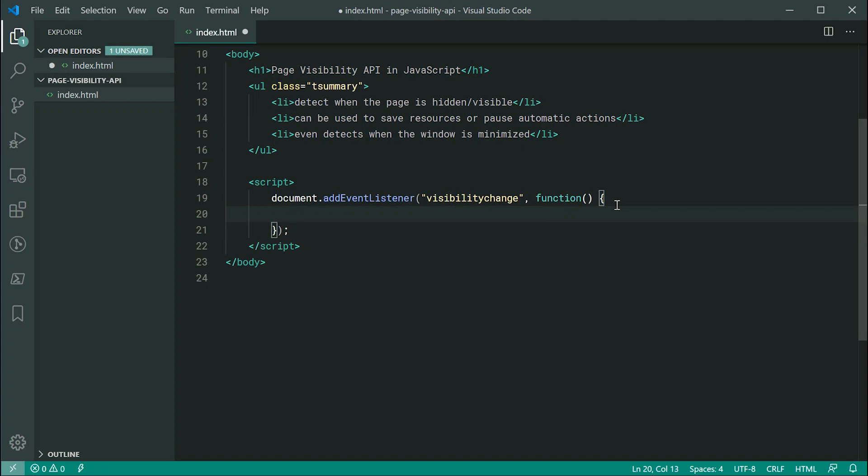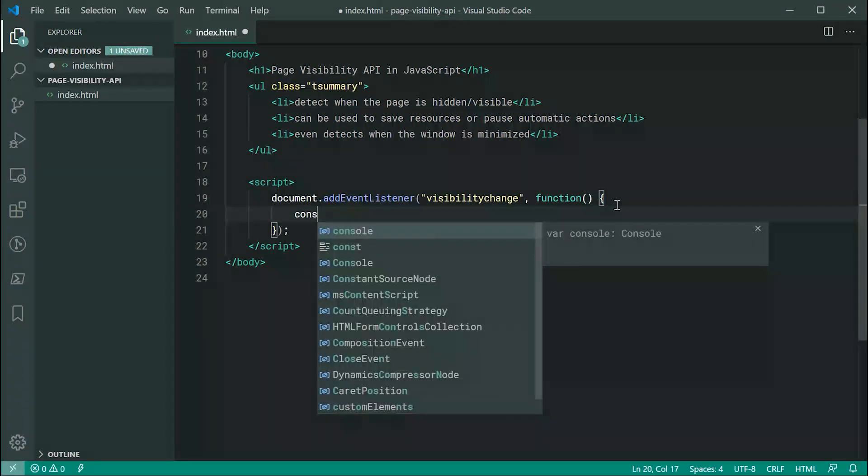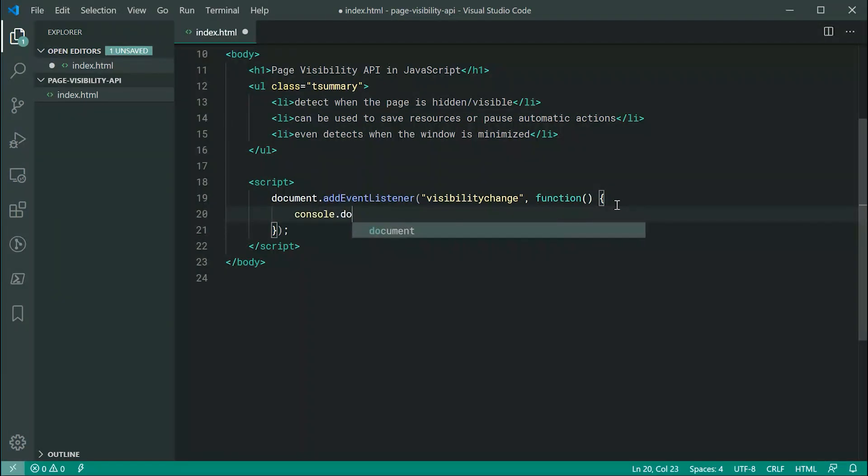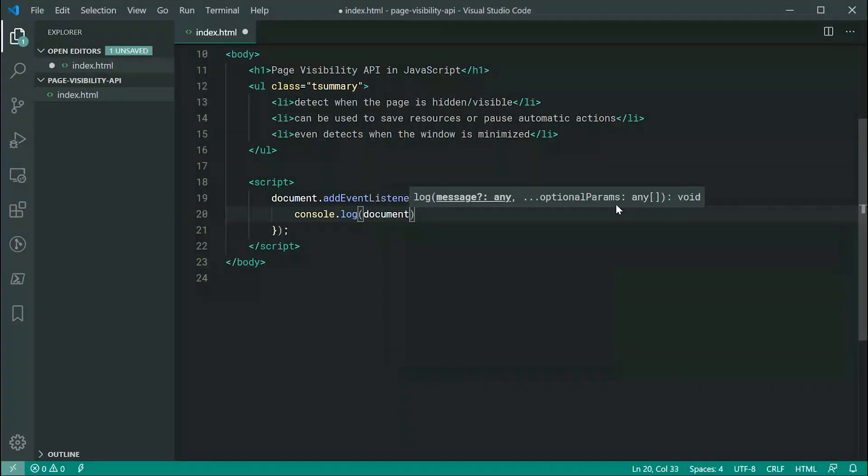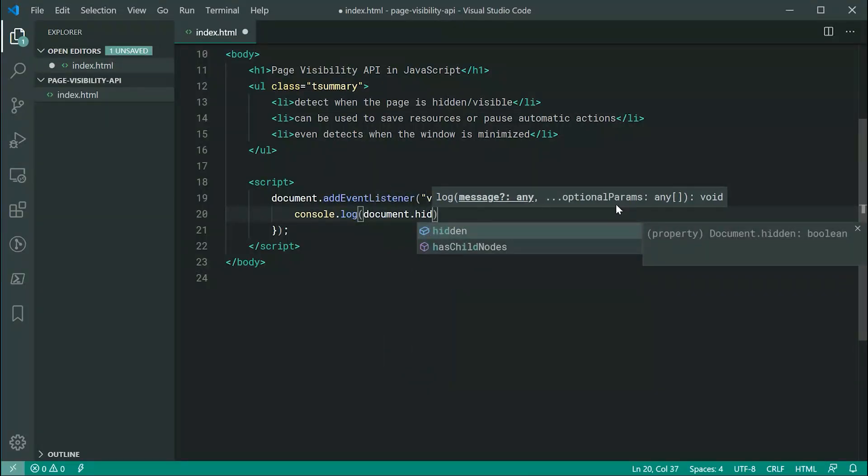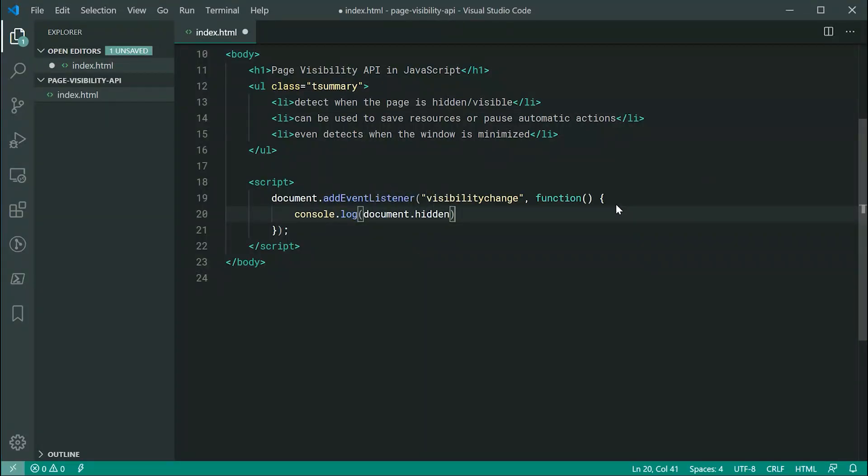So we can just say here console.log document.hidden just like that. And essentially, you're going to have a true or false value, which tells you obviously if it's hidden true, if it's not hidden false.